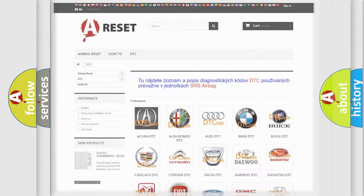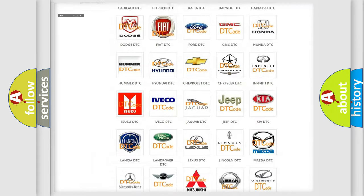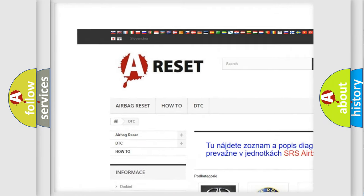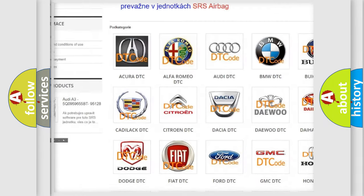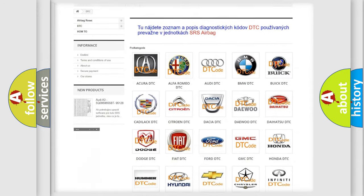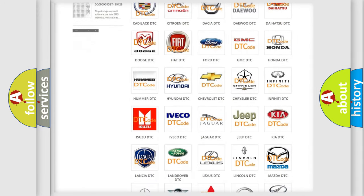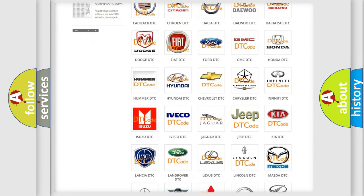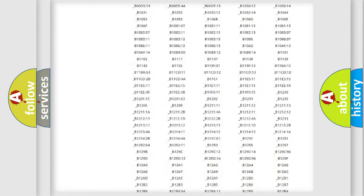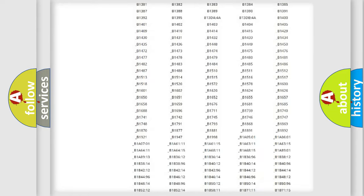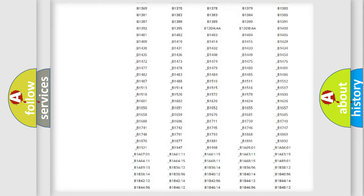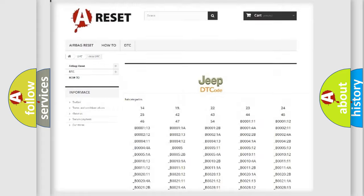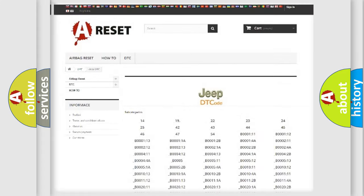Our website airbagreset.sk produces useful videos for you. You do not have to go through the OBD2 protocol anymore to know how to troubleshoot any car breakdown. You will find all the diagnostic codes that can be diagnosed in Jeep vehicles.